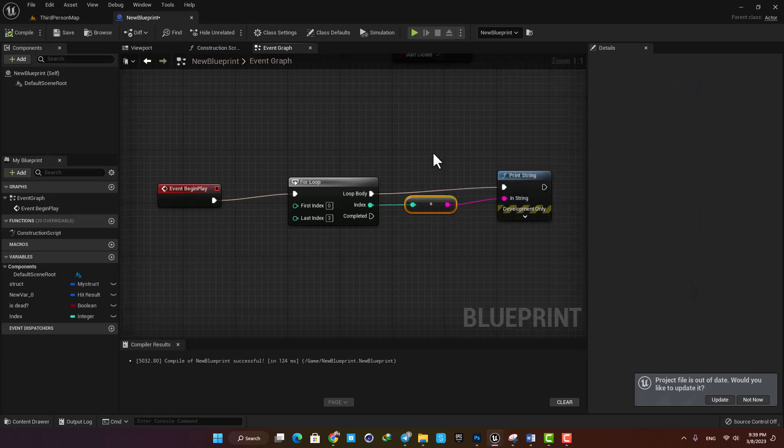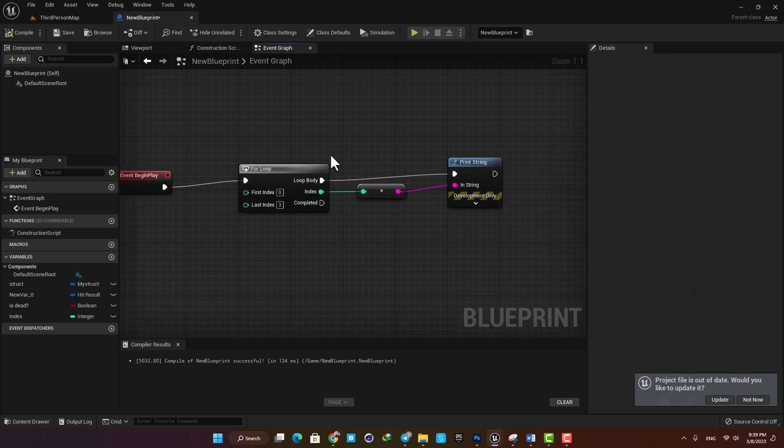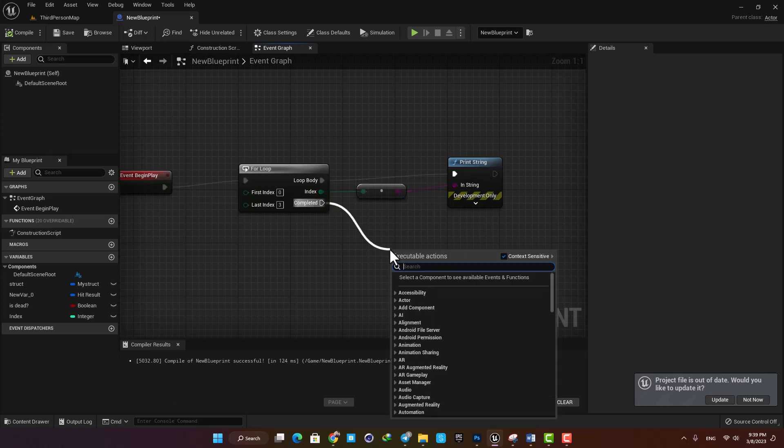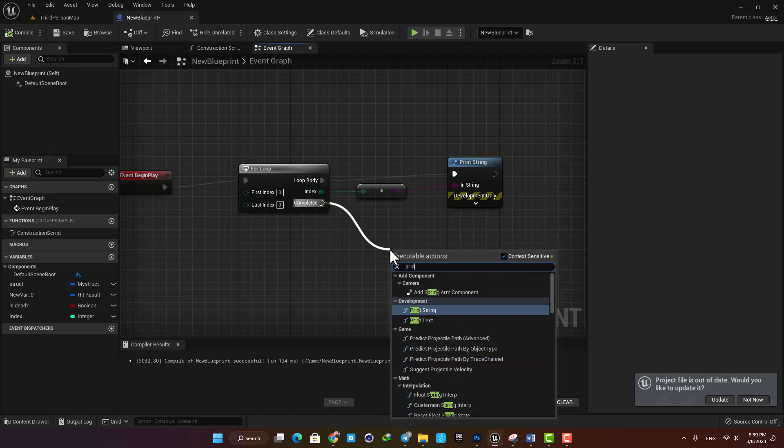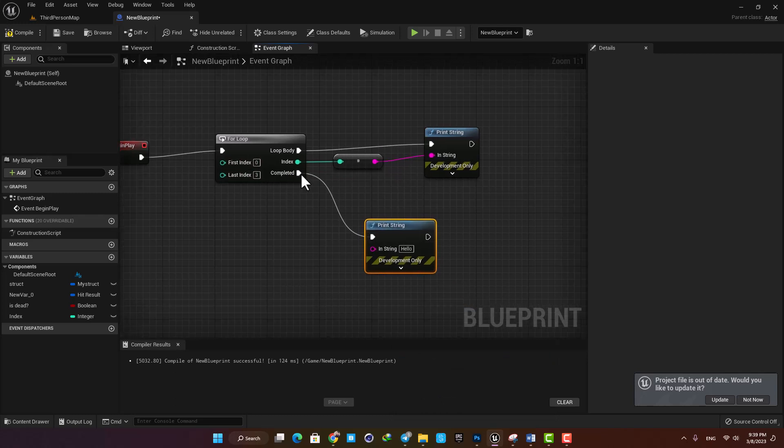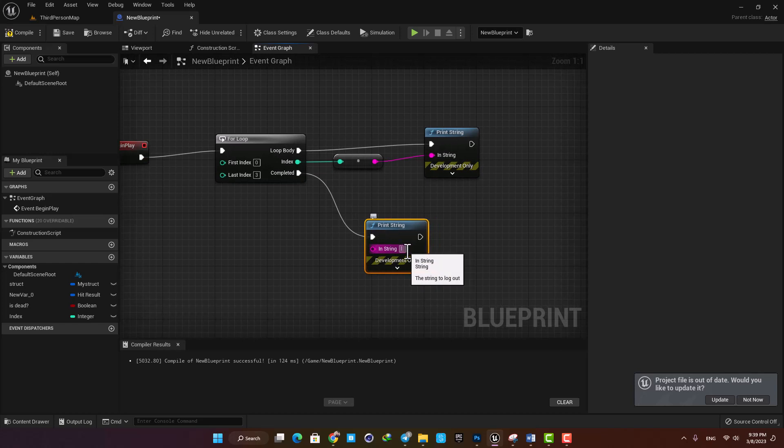The next thing you should know is that when it finishes the looping, it will execute the completed output. For example, let's say that we have four loops here which is from index 0 to 3, and then after we are done we want to print looping is done.